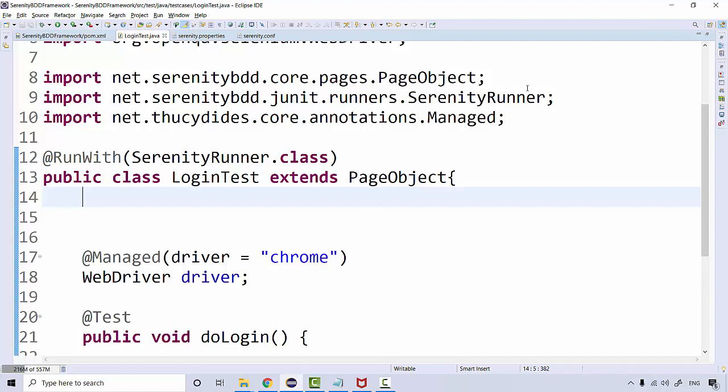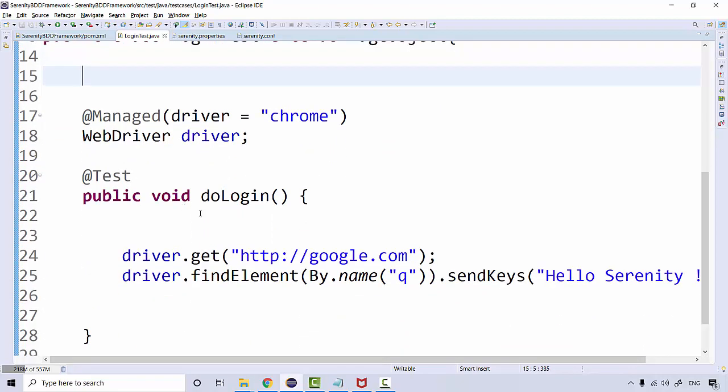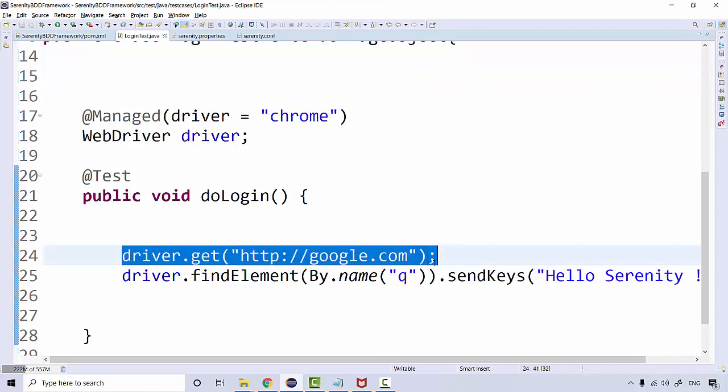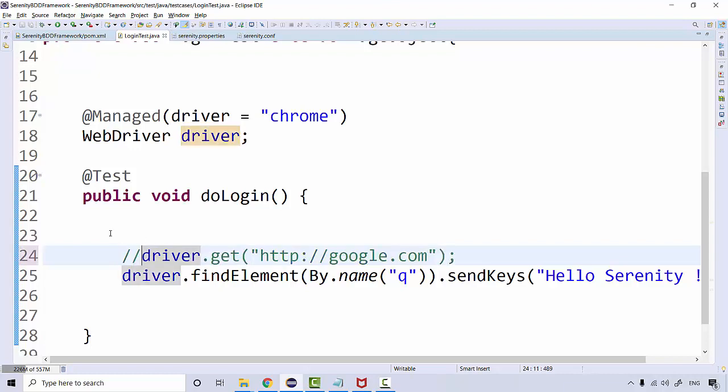It has to be imported through the Serenity core pages itself. Now what changes we can do to our existing code - instead of writing it like this, I can even comment it out...